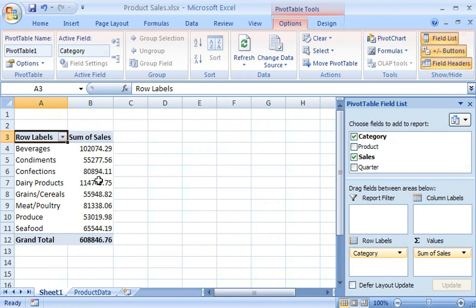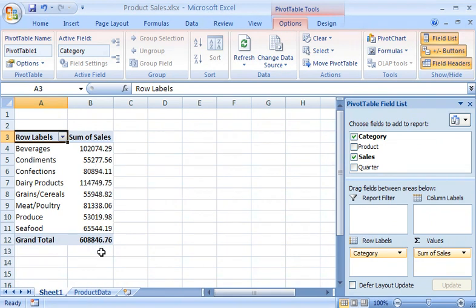Then, all of the sales for each category, along with grand totals, are automatically summarized in the Values area as Sum of Sales.